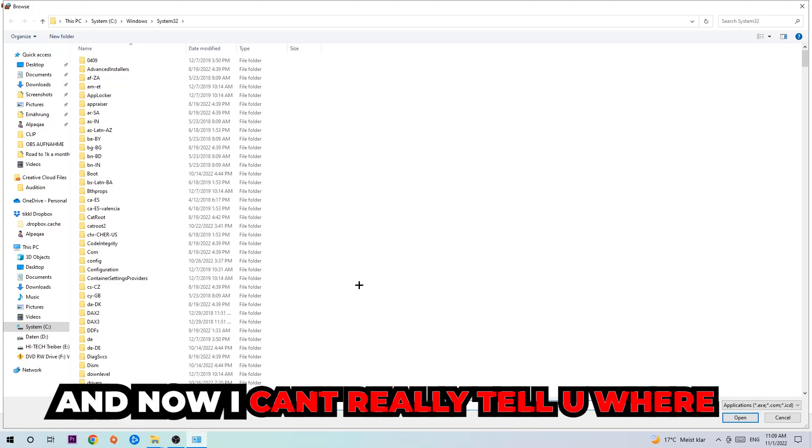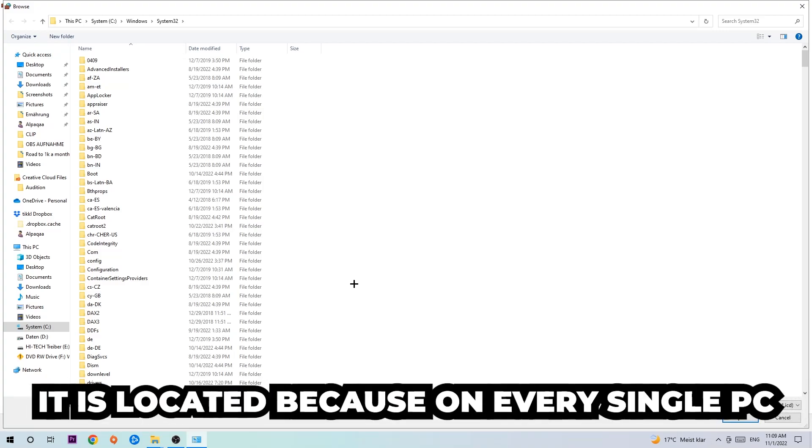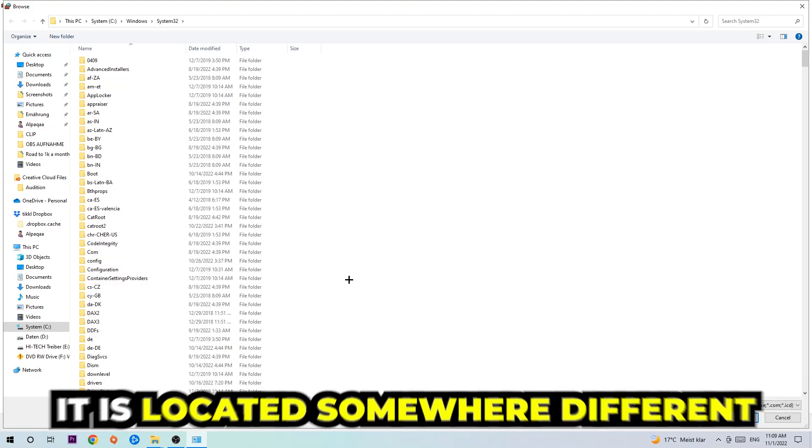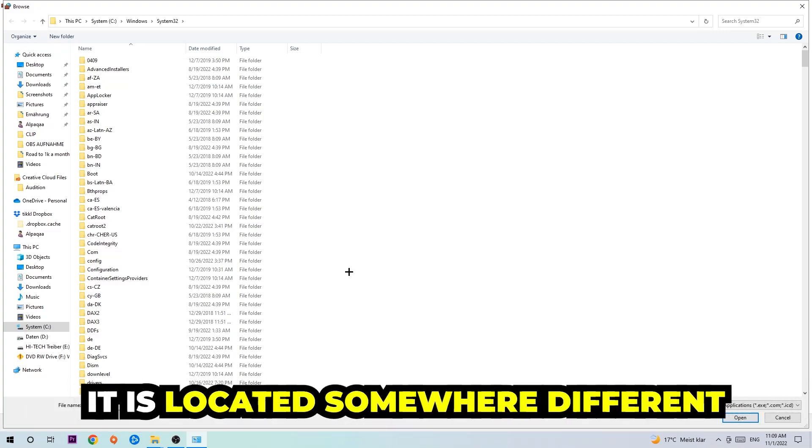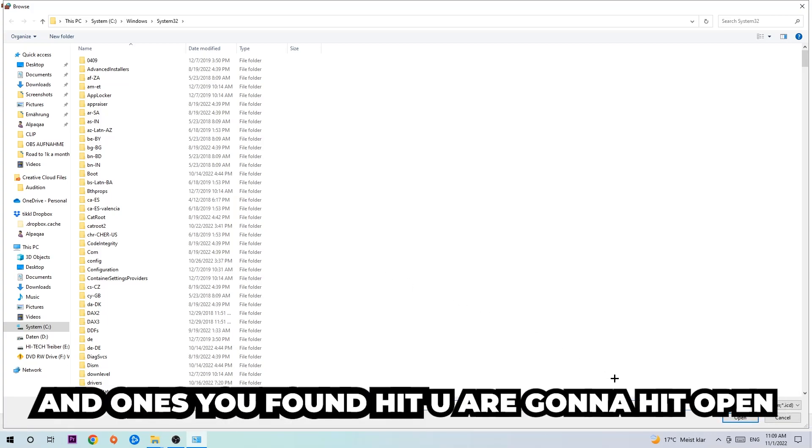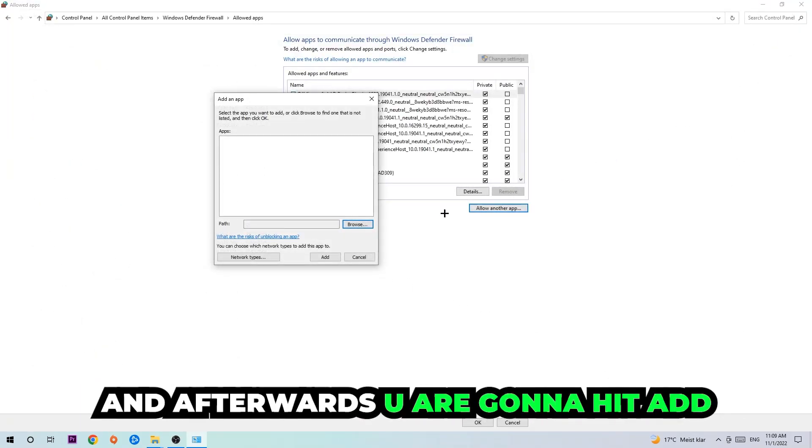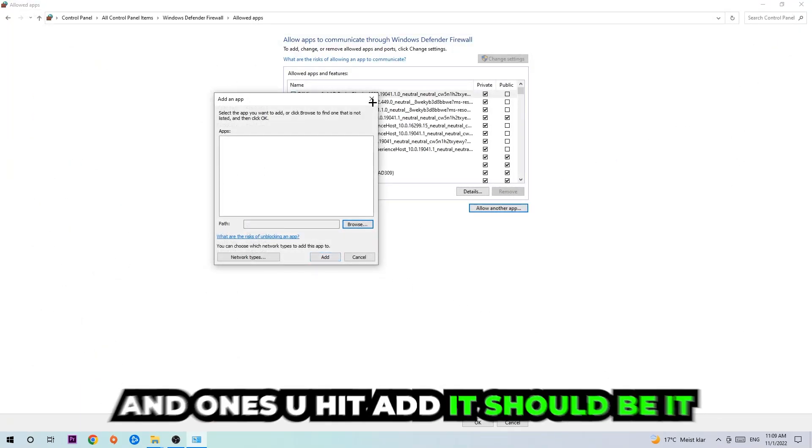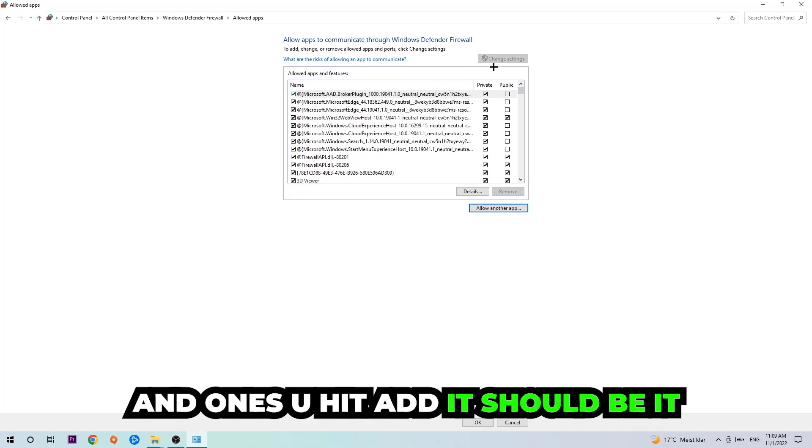Now I can't really tell you where it's located because on every single PC it's located somewhere different. You need to search for it yourself, and once you've found it, you're going to hit 'Open.' Afterwards, you're going to hit 'Add.'